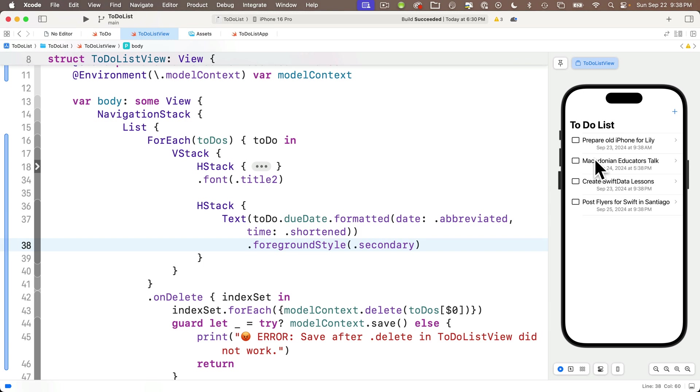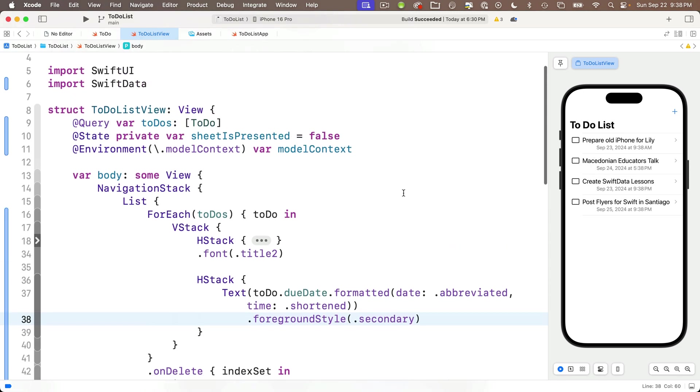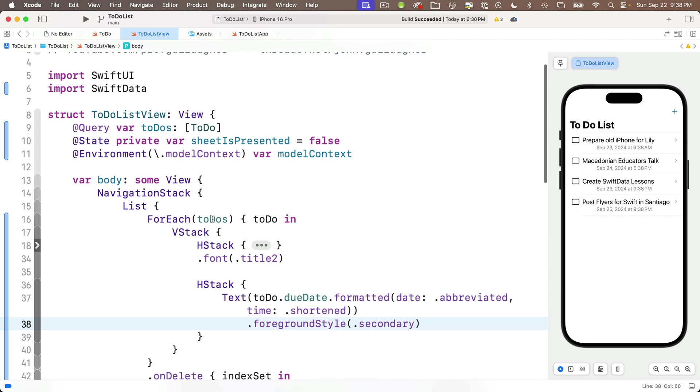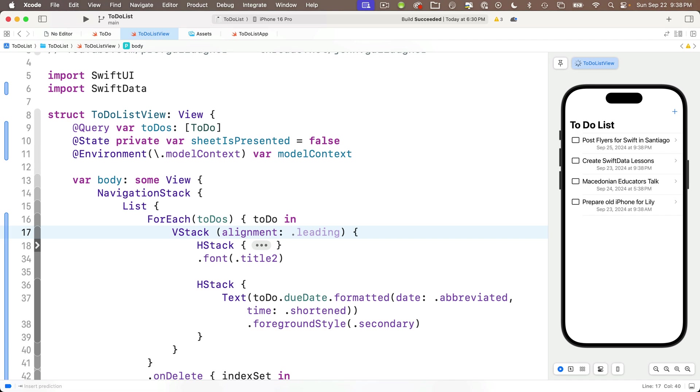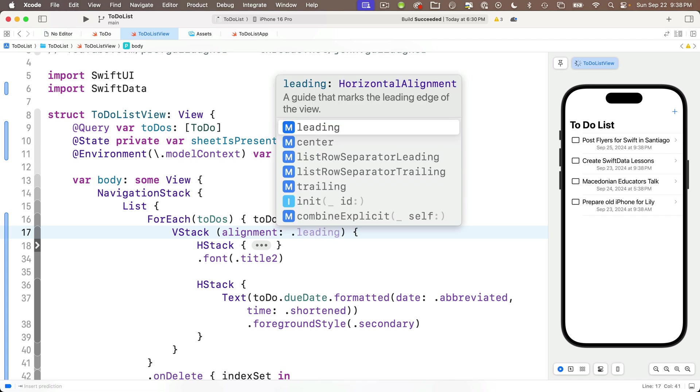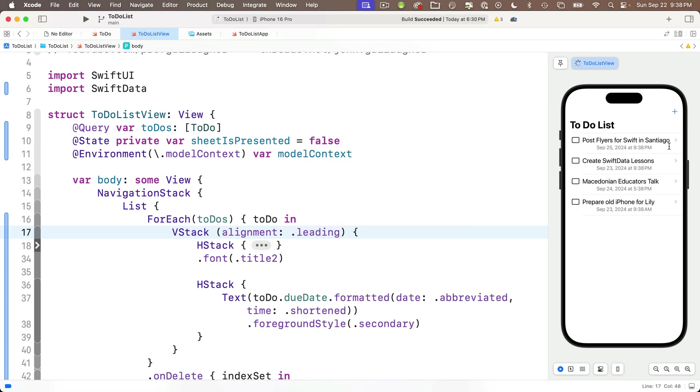Select the one with the date and time options. And code completion tells me that this generates a locale aware string representation of date using the specified date and time formatted styles. We see this returns a string and that's exactly what we need to go into a text view. So select this. The date's going to be dot abbreviated. The time's going to be dot shortened. Those dates look formatted nicely.